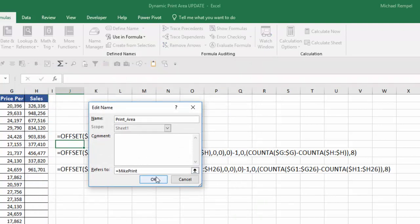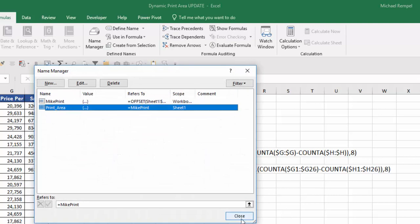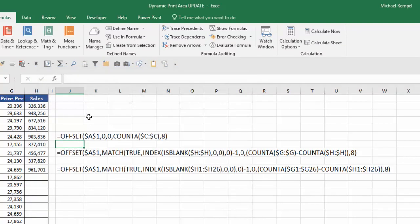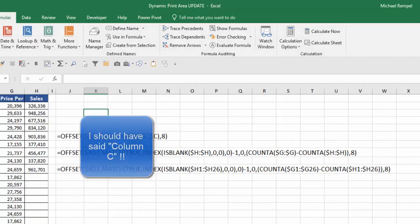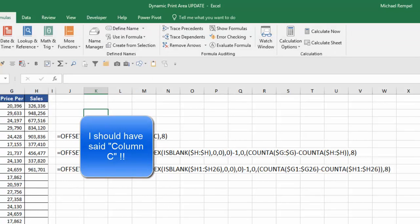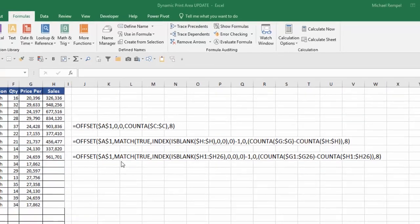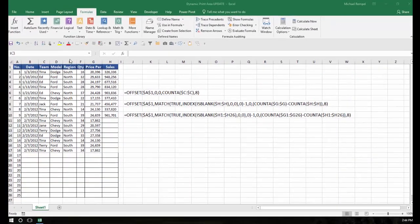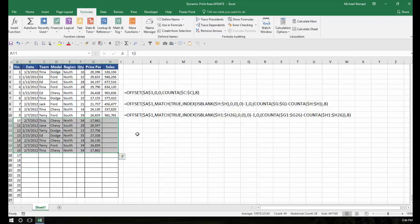And I'll say okay and close. Now when I do a control P, notice it will only print as many rows as there is items in column C. And if I added more or deleted some, it would automatically adjust.